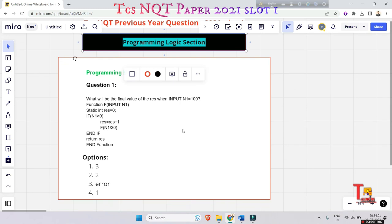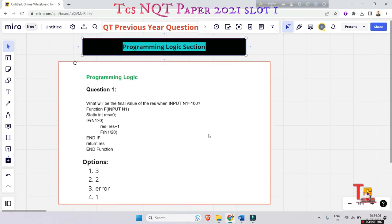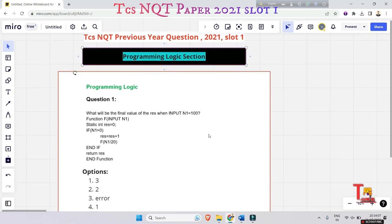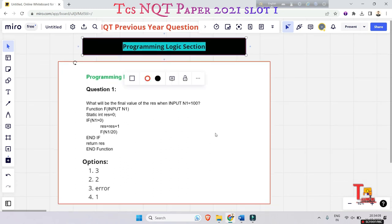What will be the output of this pseudocode? From the programming logic section, they actually asked from pseudocode and basic programming MCQs.